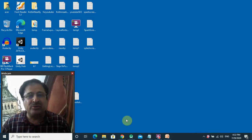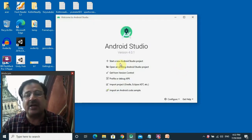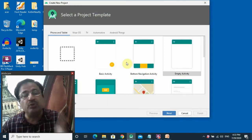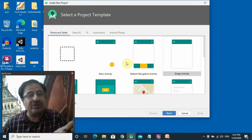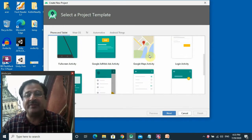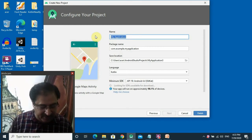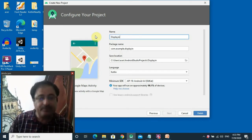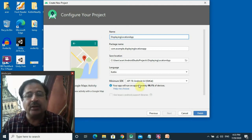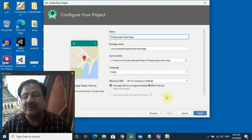The first step is to launch Android Studio. We'll select Start a New Android Studio Project because through this project we'll be reading from the database and displaying the location on the Google Map. We'll be choosing the Google Maps activity. Select Next. Pass the name of the project — let's give the name as Displaying Location App. Let the minimum SDK be 19 by default and the language selected is Kotlin. We'll select Finish.